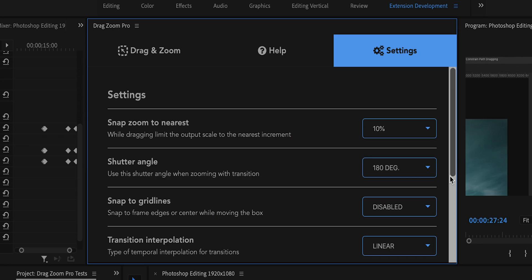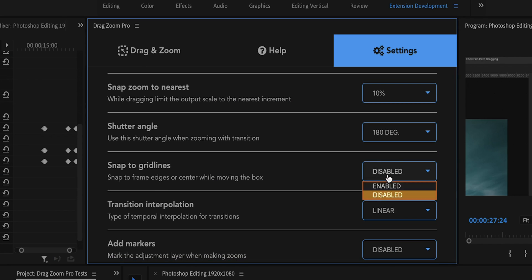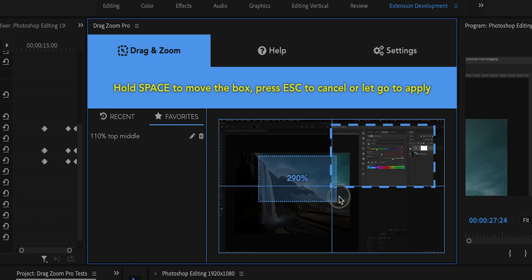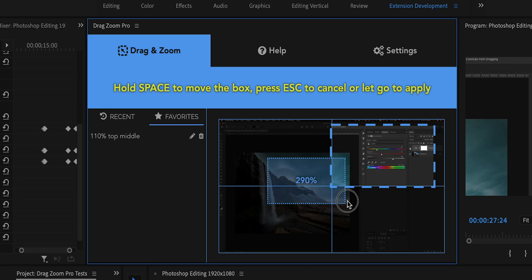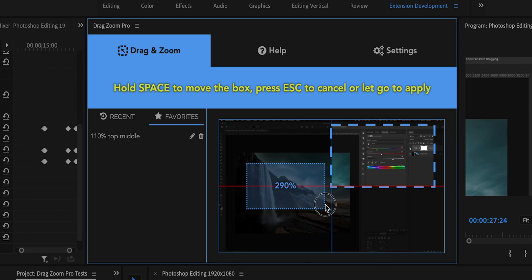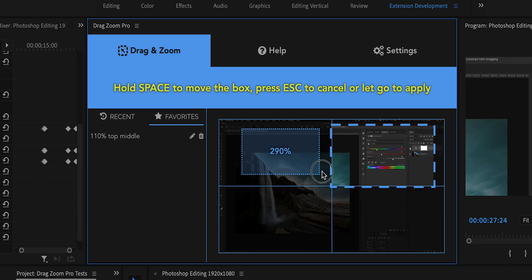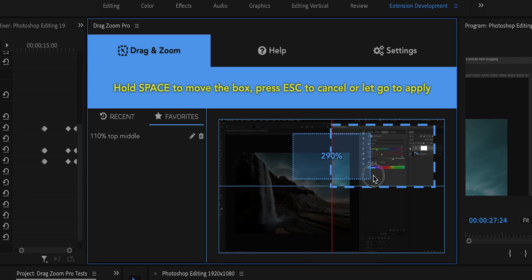You can also enable snapping to grid lines. When enabled, as you drag you'll see a crosshair and blue borders. If you hold Space to move the box and approach the middle line, it will snap to the center line, indicated by it turning red. This works both vertically and horizontally, so you can be dead on the center. You can also snap to edges, which is very, very handy.